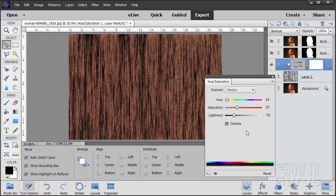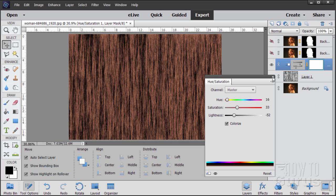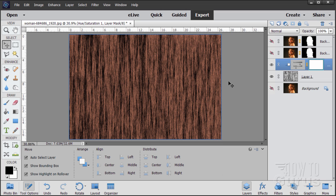Just trying to get a nice wood tone. Okay, that looks pretty good. The settings I'm using here, if you want to match it exactly, it's colorized, 16 on the hue, 33 on the saturation, and negative 52 on the lightness. That would be real close to that. Choose okay. So there's our background.